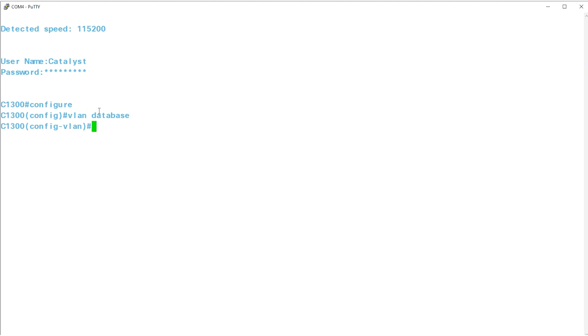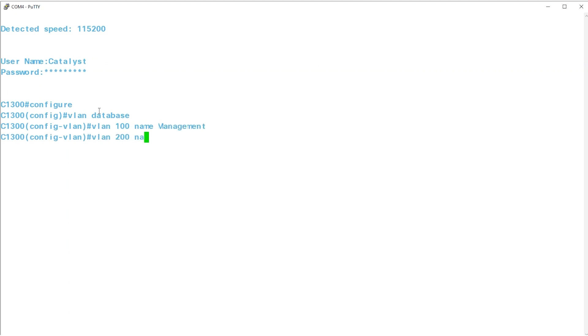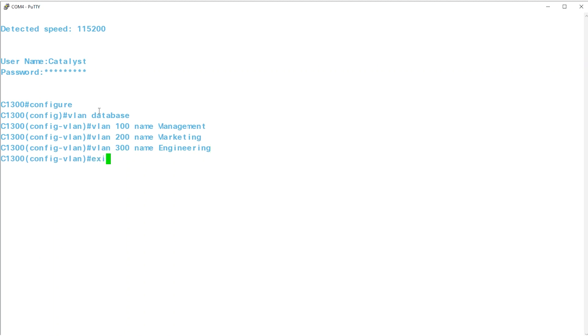After that, you can create VLANs based on your network configuration. In this example, I'll type VLAN 100 name management and press enter. Similarly, I'll assign VLAN 200 for marketing and VLAN 300 for engineering. Once the VLANs are configured, use the EXIT command to quit VLAN configuration mode.